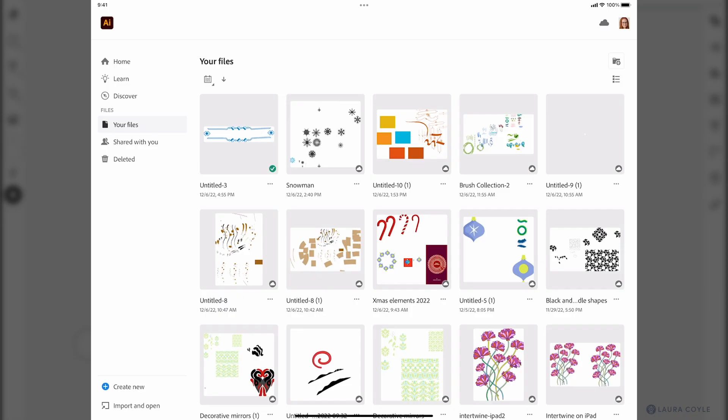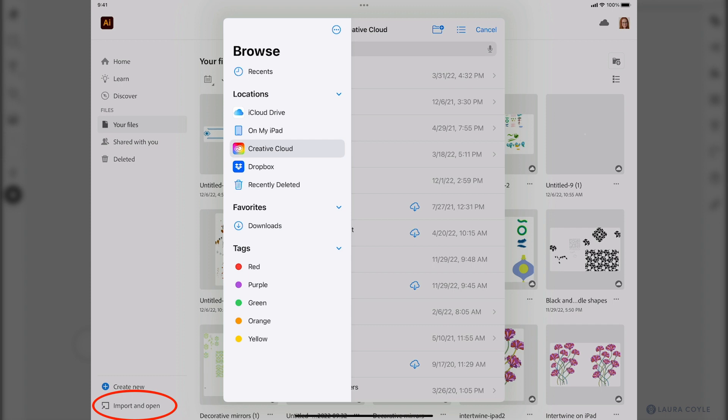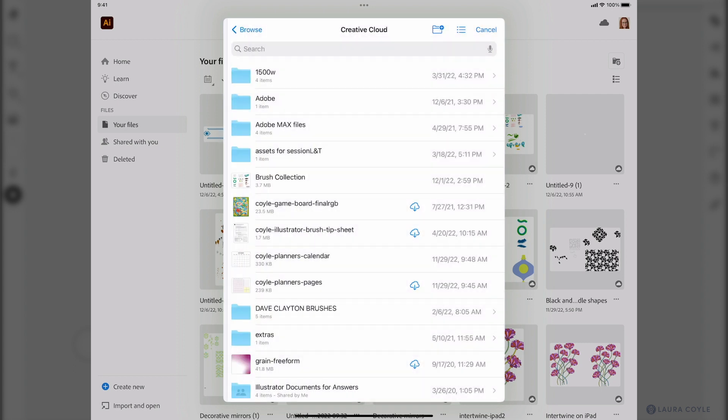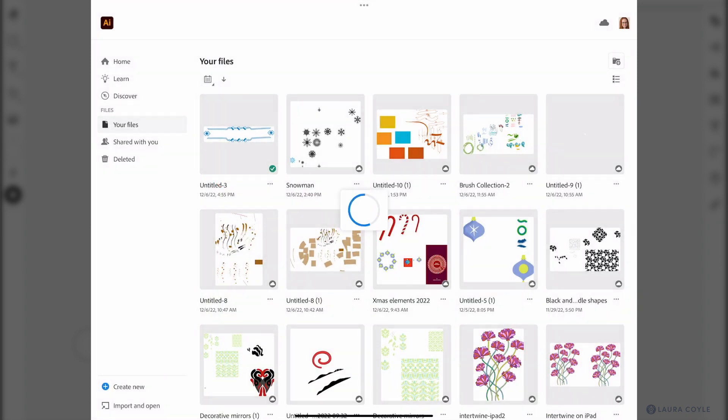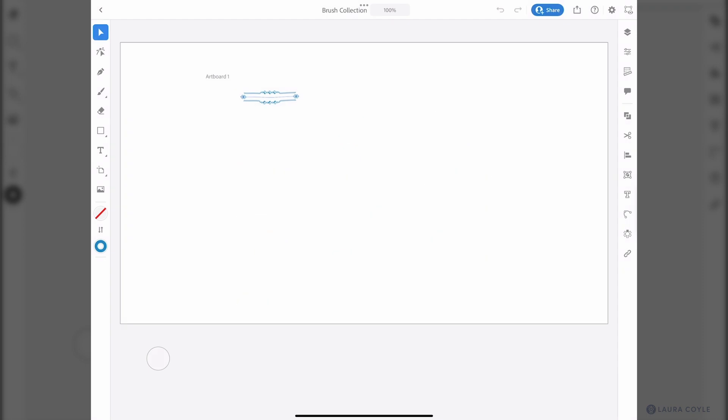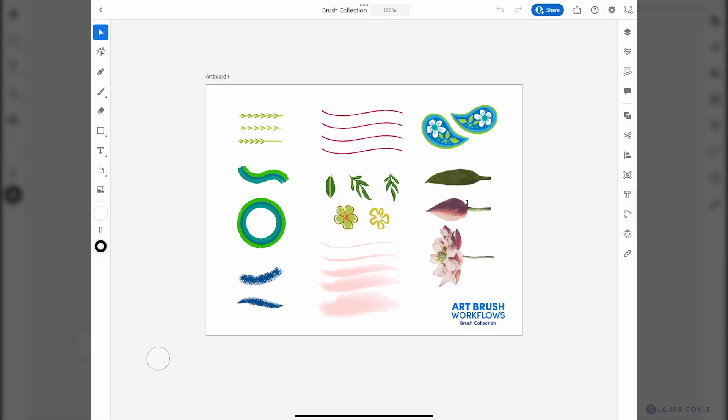Since we saved ours as an illustrator file on the desktop, an AI file, we can use this button at the bottom of the home screen on iPad and then from here choose the place where you saved it. In my case I've saved a copy of the brush collection file in my creative cloud synced files. That's the folder that creative cloud puts on your system on your desktop. So I'll click that brush collection illustrator file and it opens and there's the brush art.